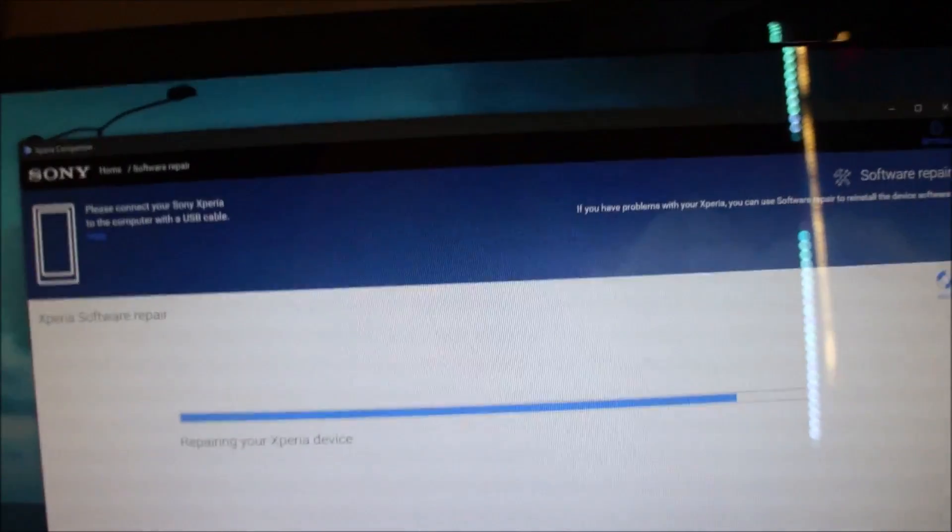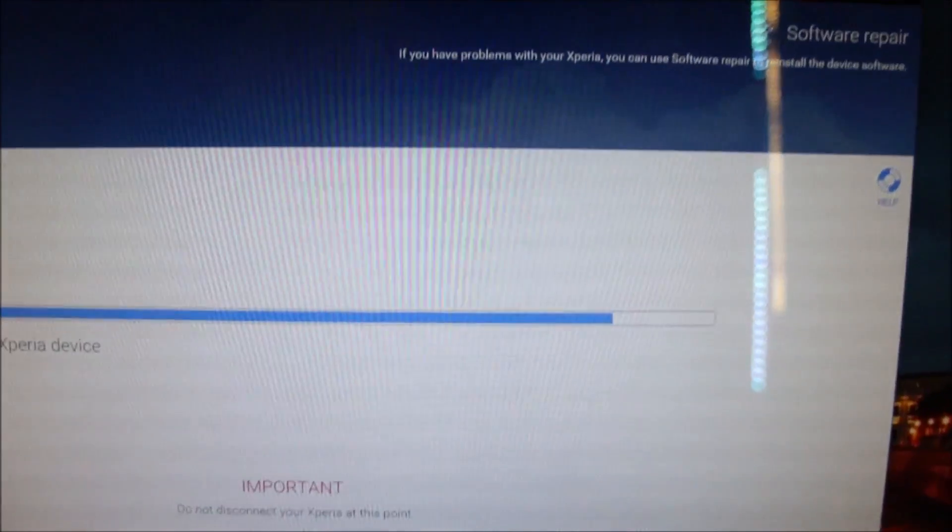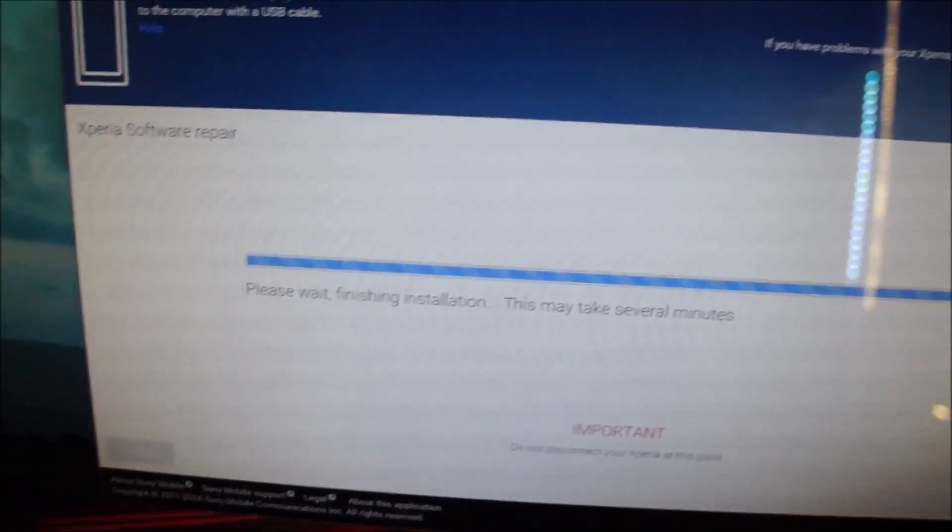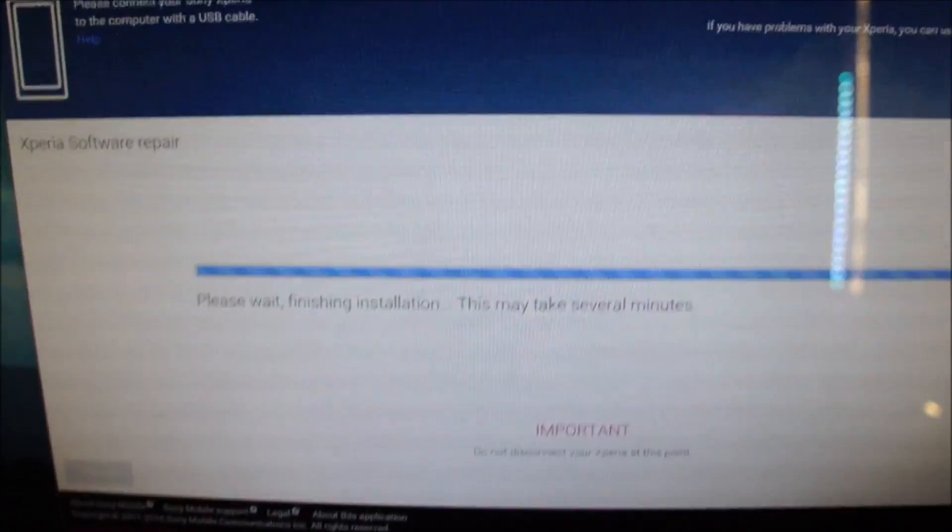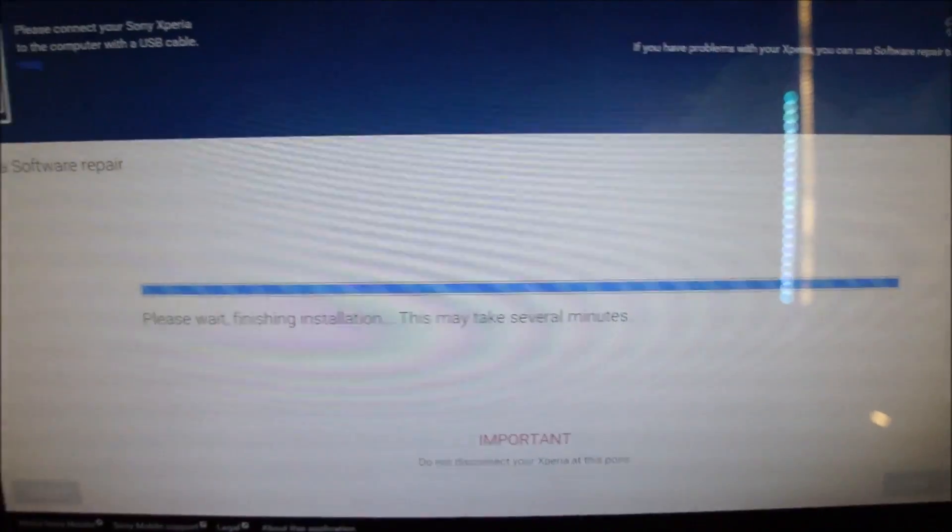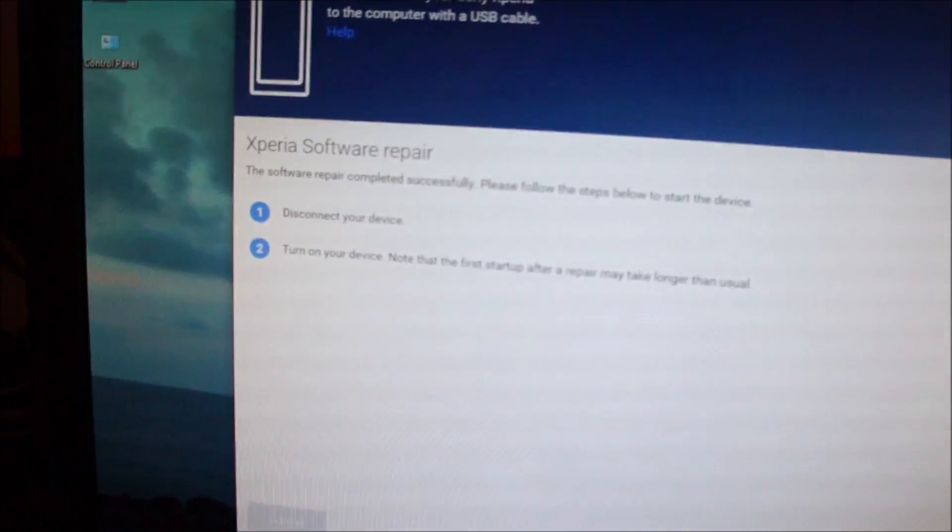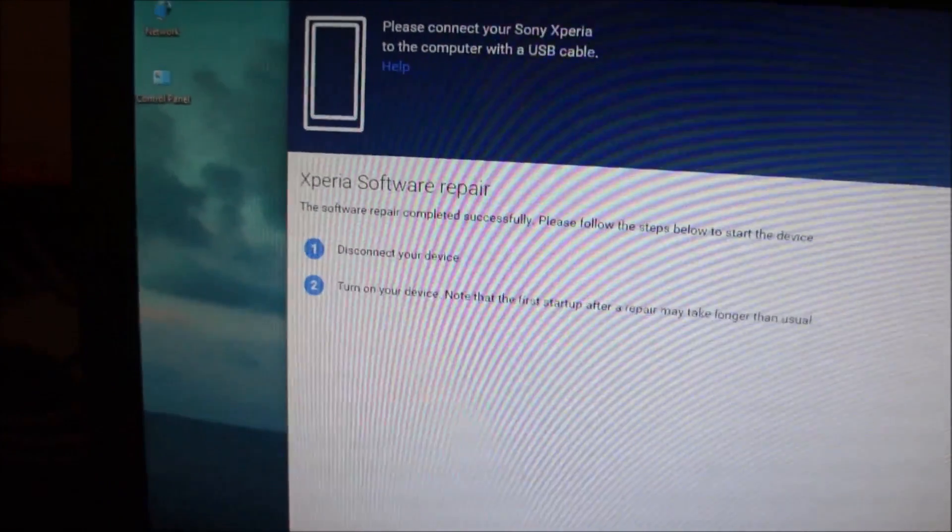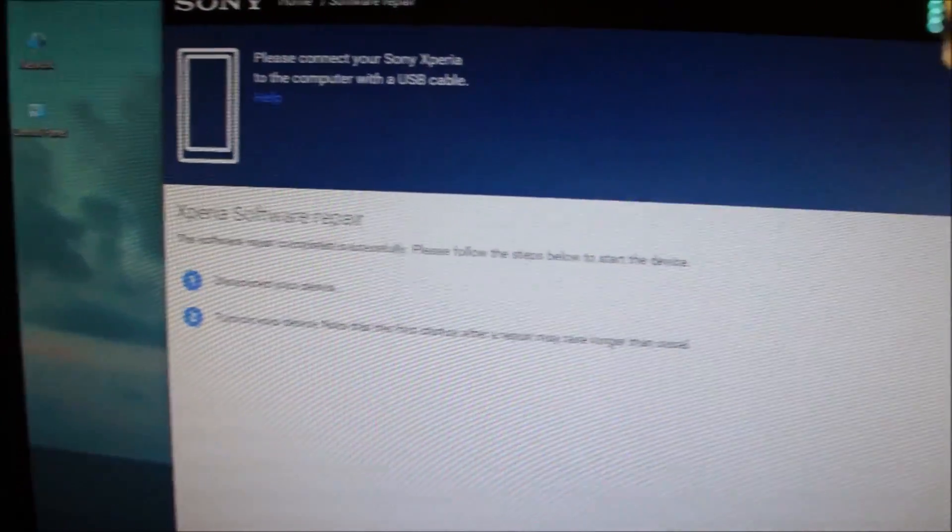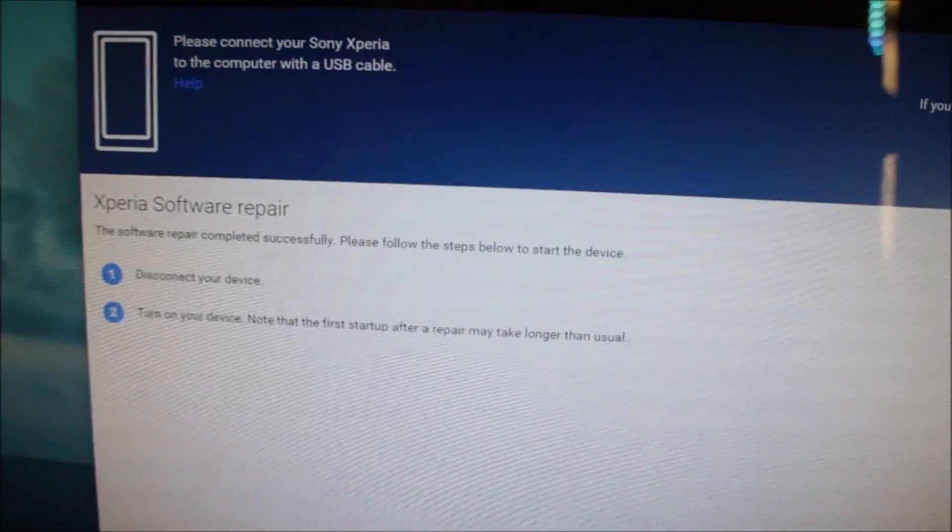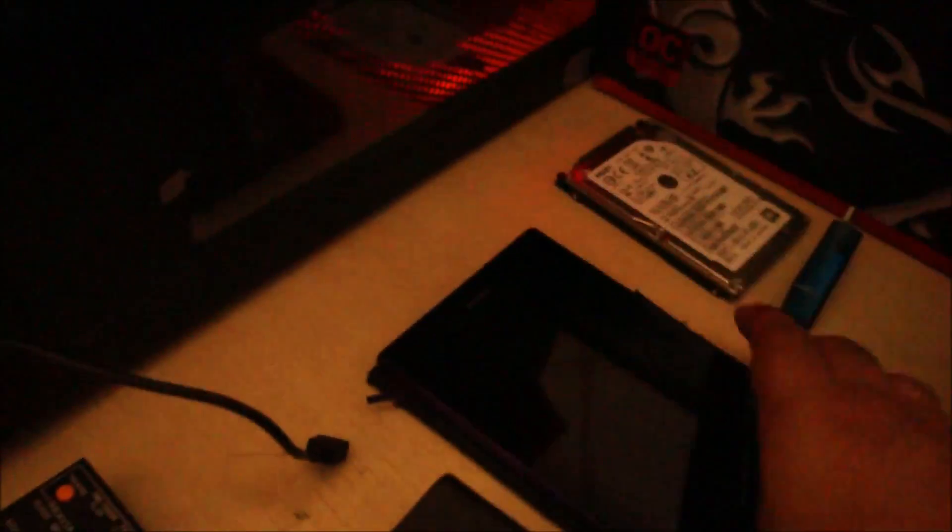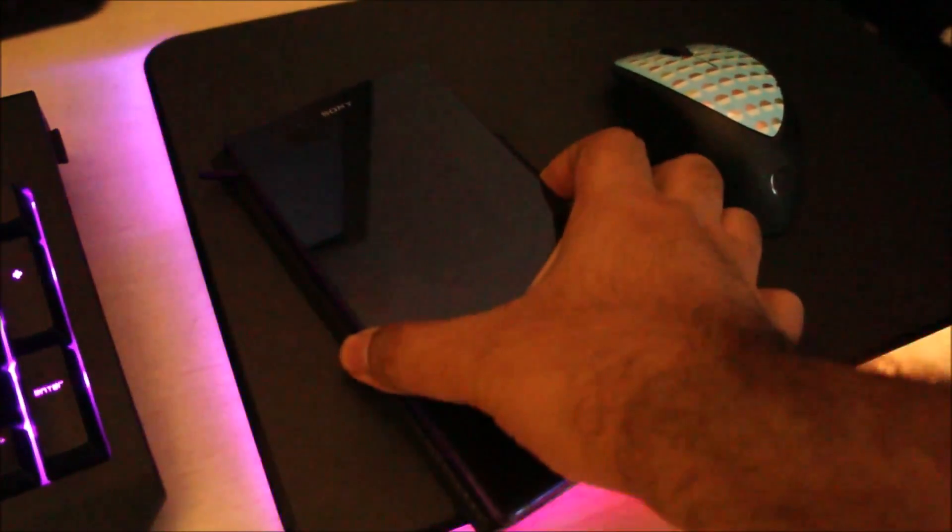Okay guys, we're almost done. Right now it's installing the firmware onto the Sony Xperia. Please wait, finishing installation. Once the software repair has finished, it'll display this message to disconnect the phone and turn on the device. Note that the first startup may take longer than usual. What I'm going to do here is just disconnect the phone and turn it on to see if it works.